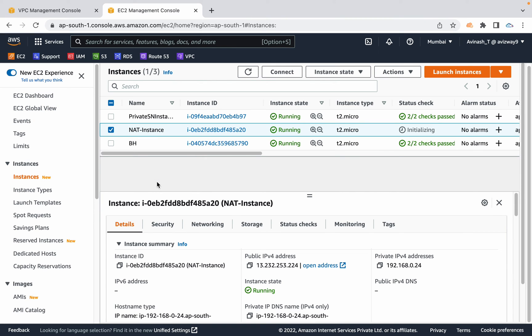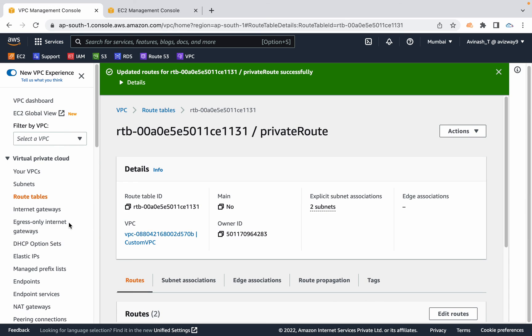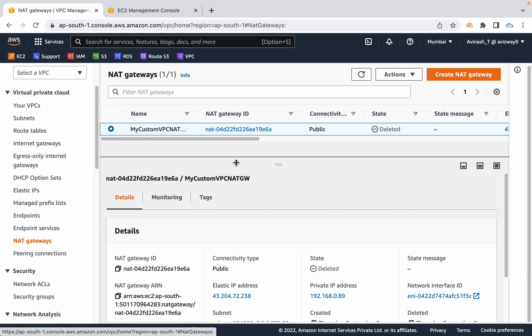NAT instance is not a commonly used option in production environments. Various reasons: if traffic count is increasing, if traffic volume is increasing, we need to scale up this EC2 instance. It's an additional management thing to maintain an EC2 instance just to provide internet. That's the reason in most environments we prefer to go with NAT gateways over NAT instances.